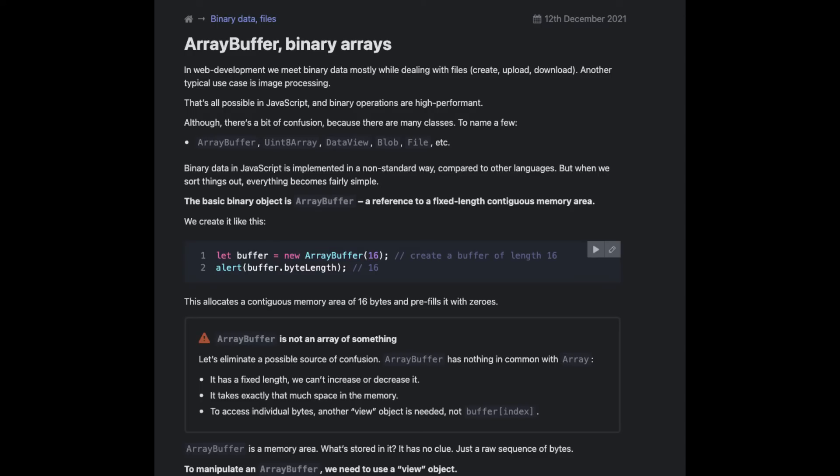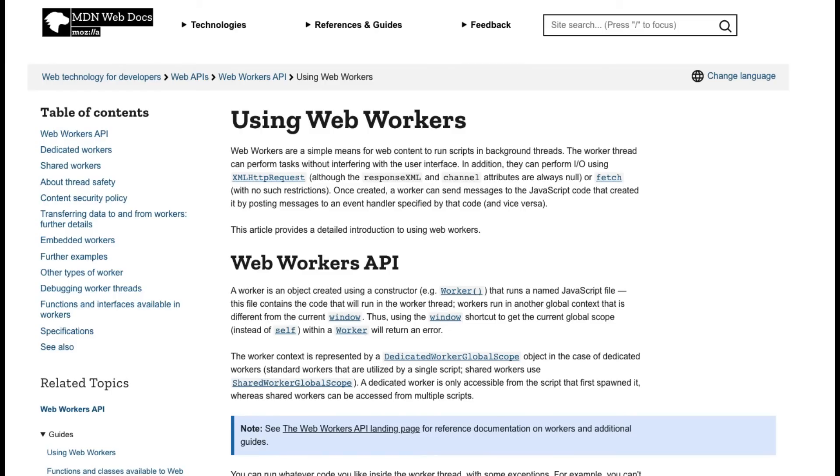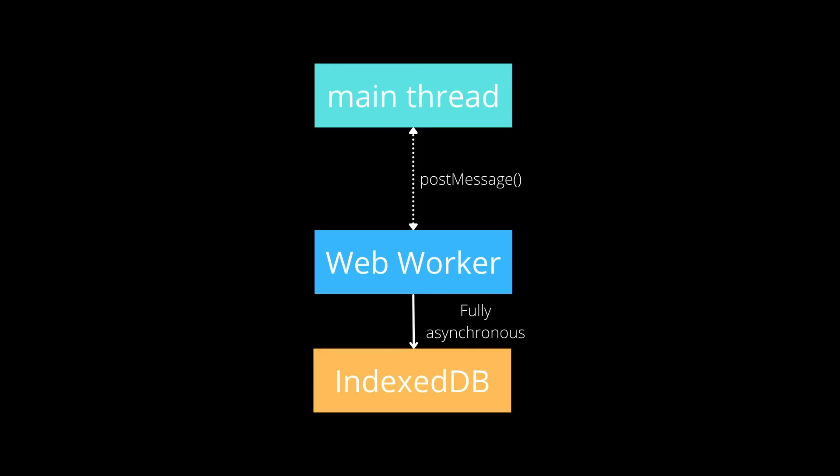Now, if that's not an option for some reason, if for some reason you can't or you don't want to send an array buffer, then you can use Web Workers. So you may want to opt in to use Web Workers because IndexedDB works just as fast with Web Workers. And of course, everything from Web Worker to IndexedDB is fully asynchronous without blocking the UI.